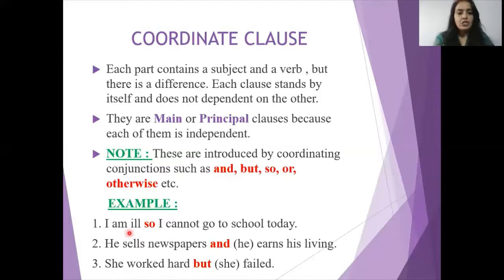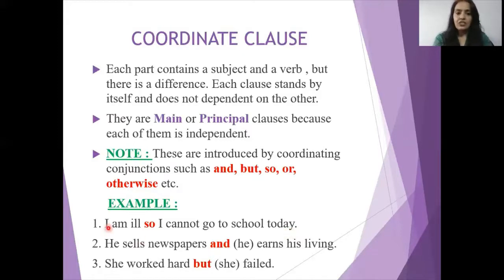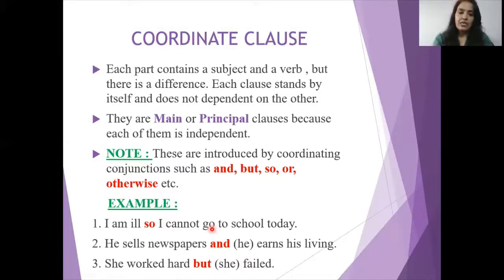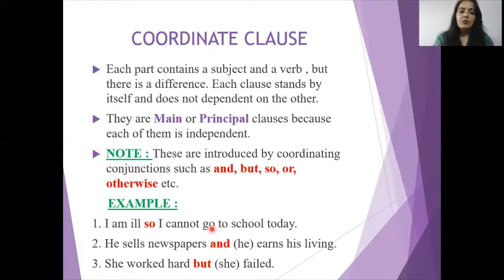For example: 'I am ill' and 'I cannot go to school today.' Both sentences are complete in themselves — 'I am ill' has subject 'I' and verb 'am'; 'I cannot go to school today' has subject 'I' and verb 'go' — both give full sense. But if we want to join them, we can see the relationship: the illness is the reason for not going to school. So we combine: 'I am ill, so I cannot go to school today.'